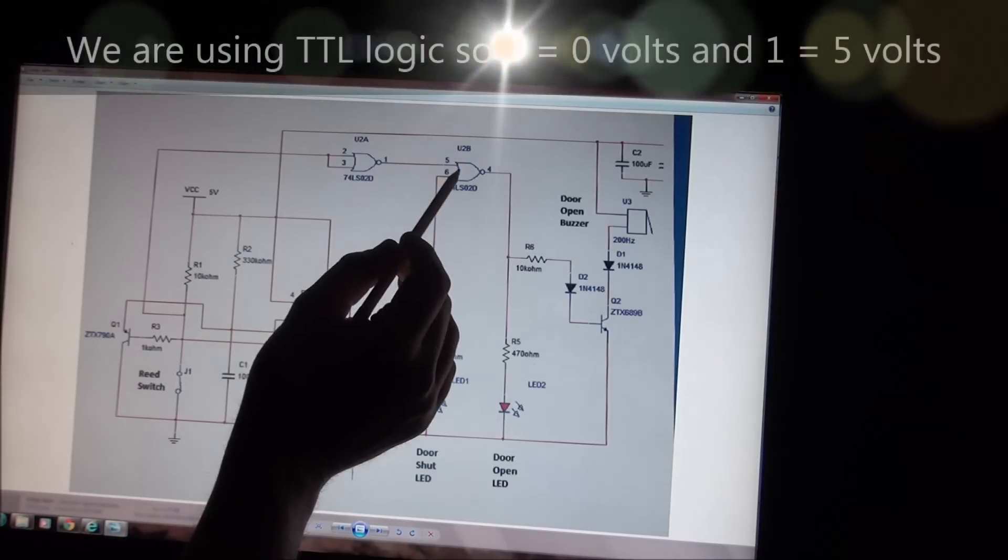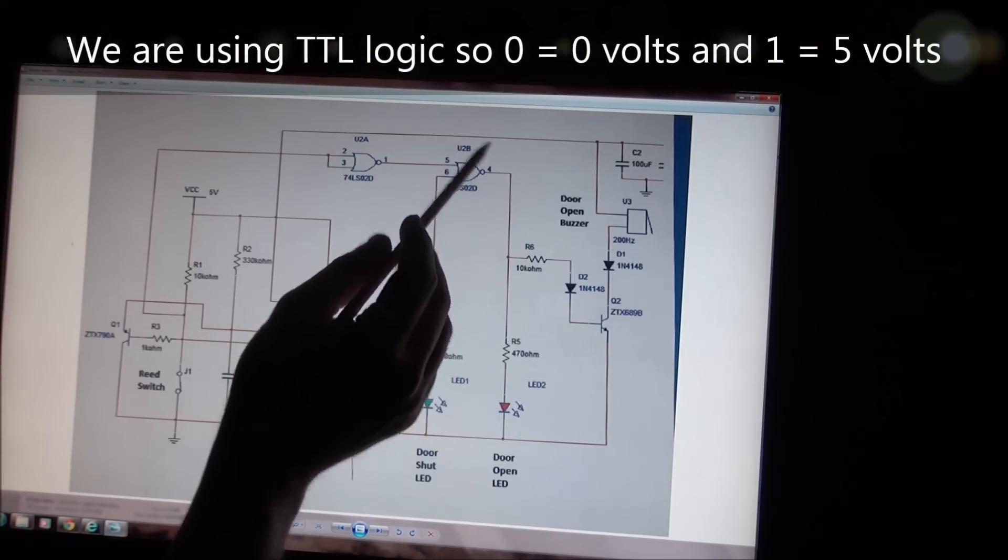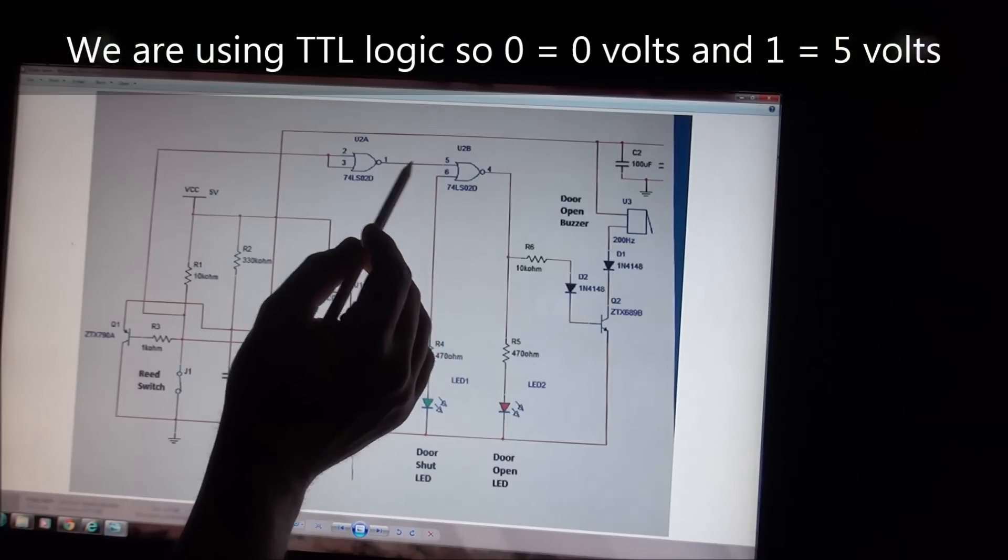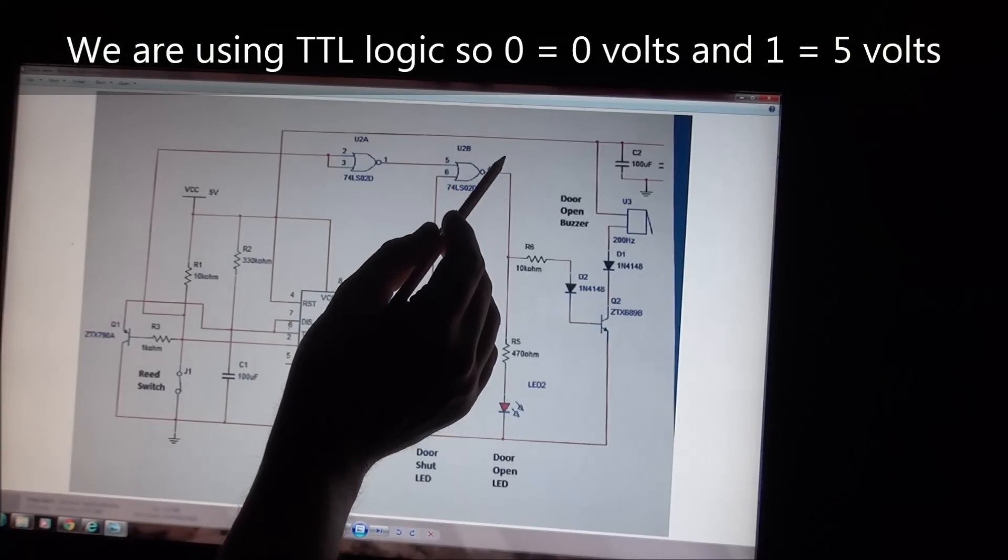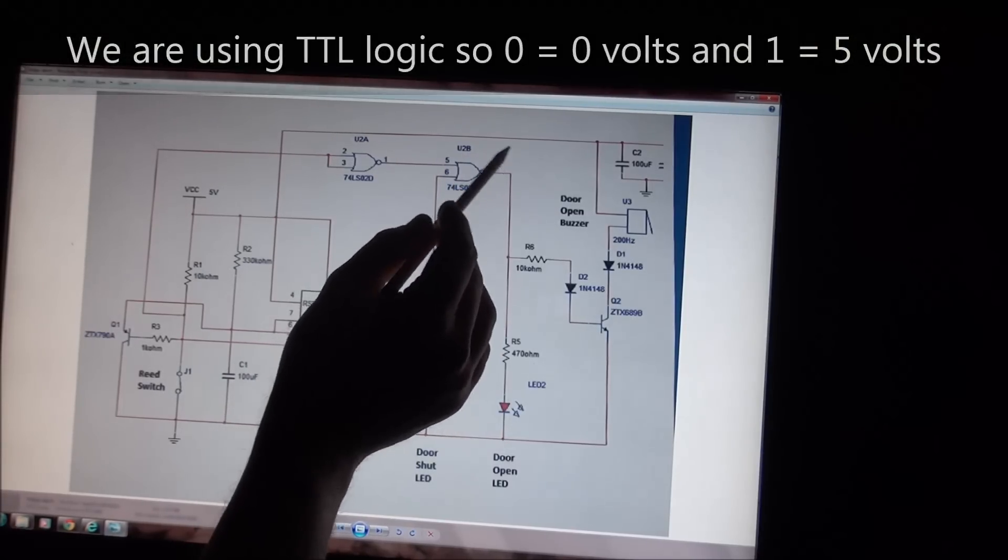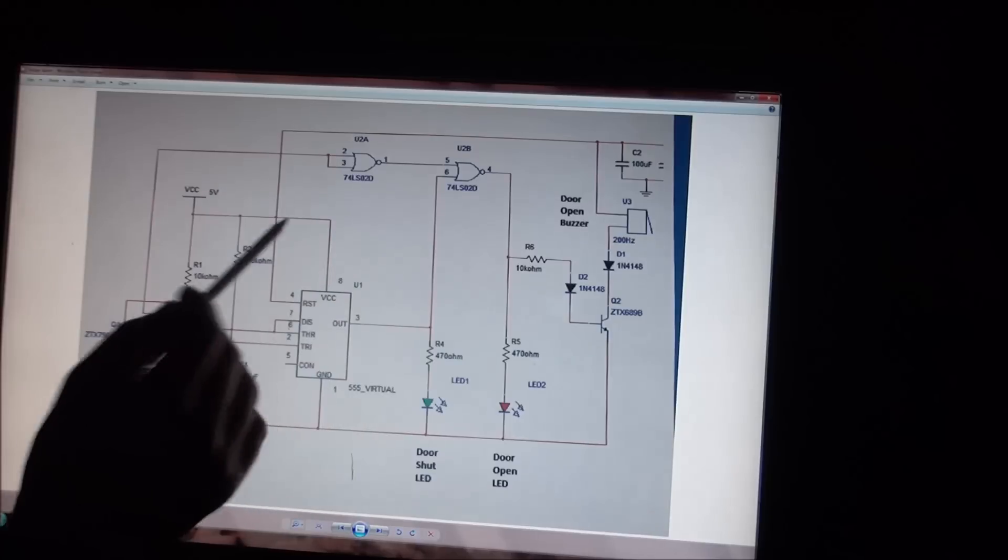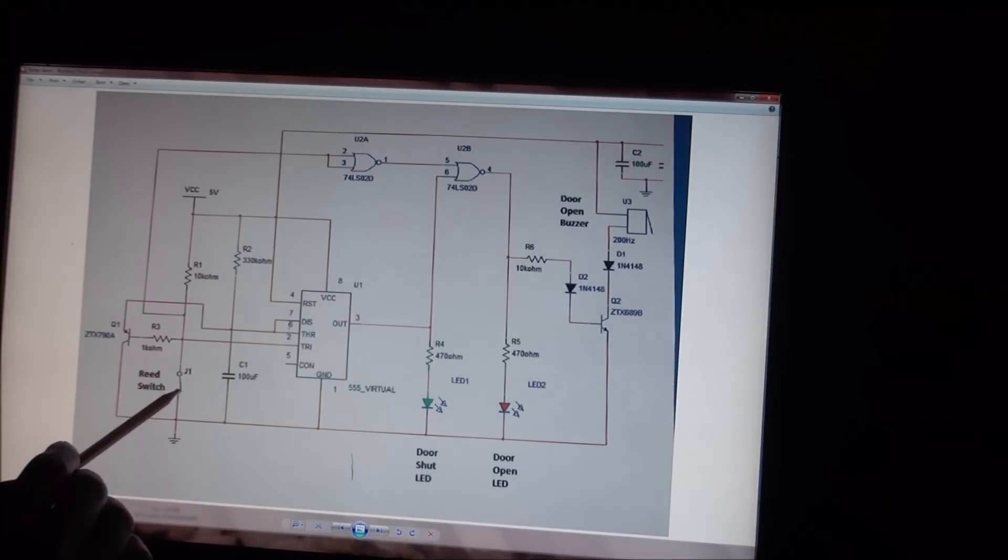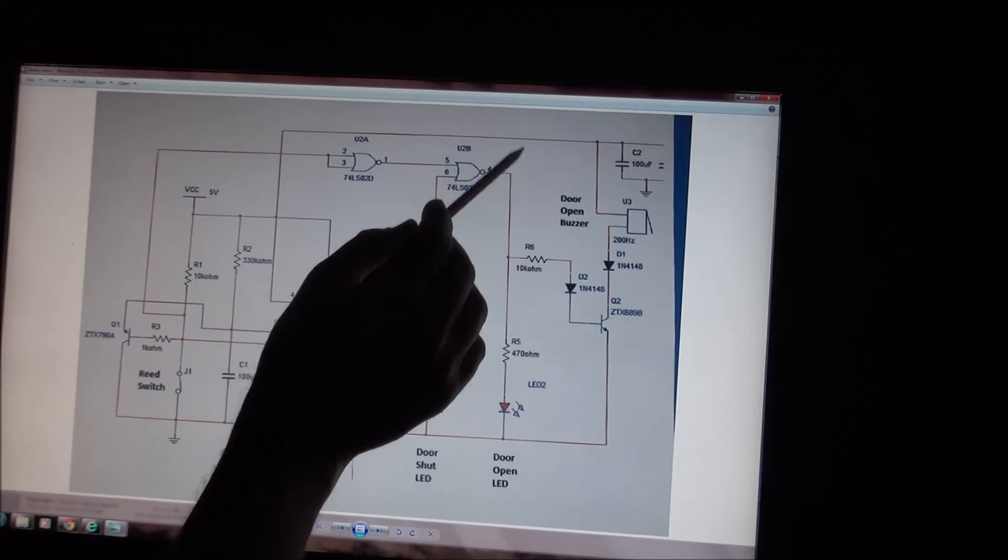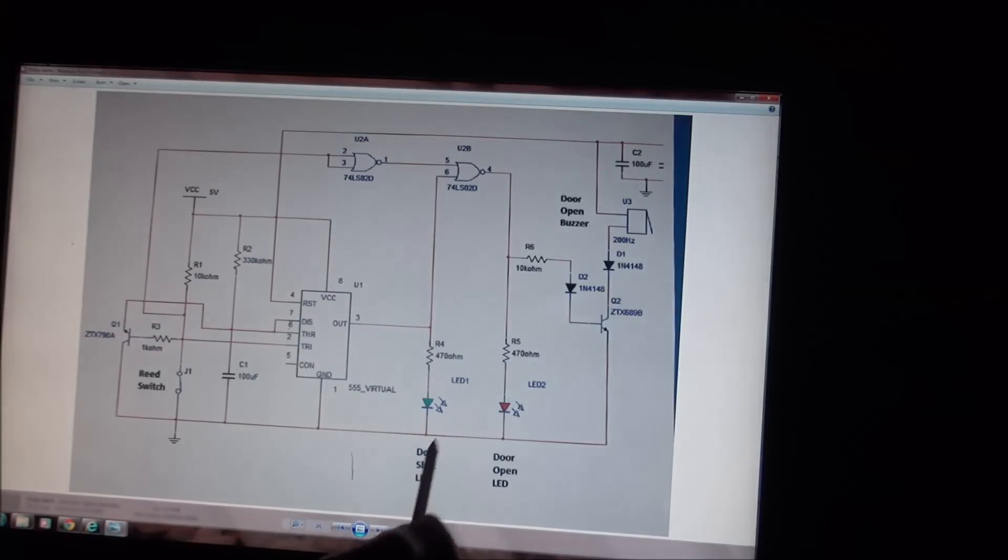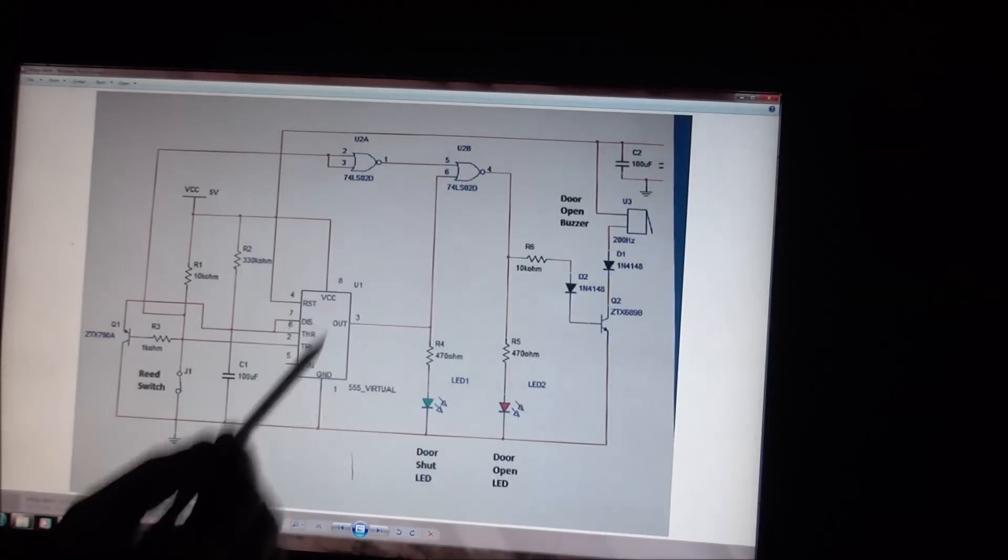And that logic 1 goes to another NOR gate here. And because it's a logic 1, the output of the NOR gate must be off, must always be off. So all the time this switch here, J1, is closed, this output is off. So all the time our fridge door is closed, this output is off.